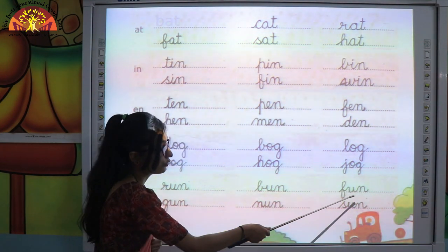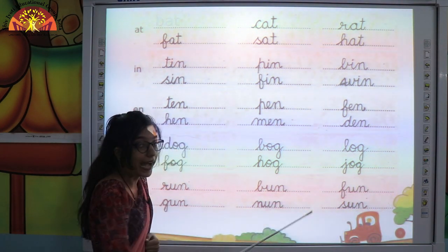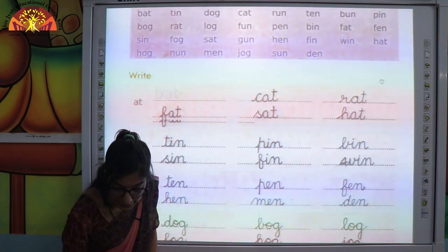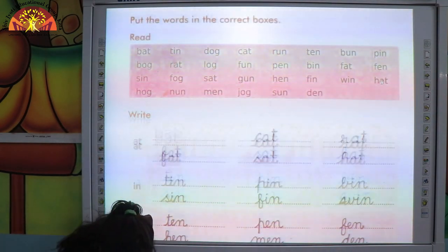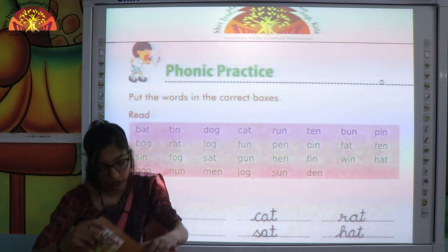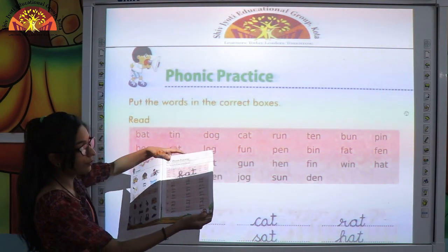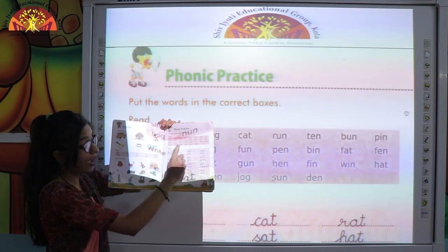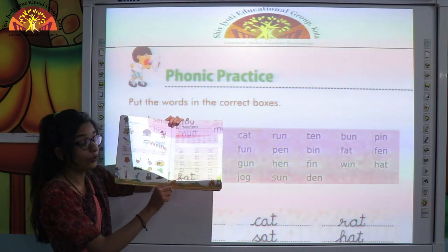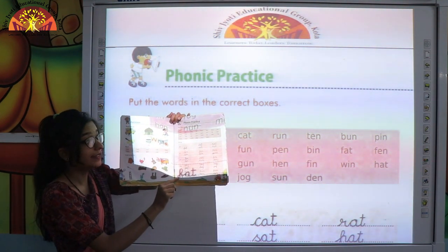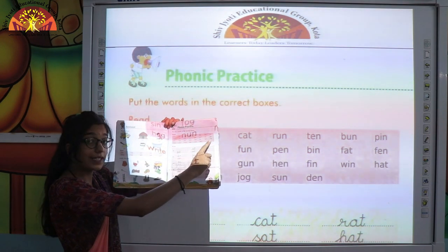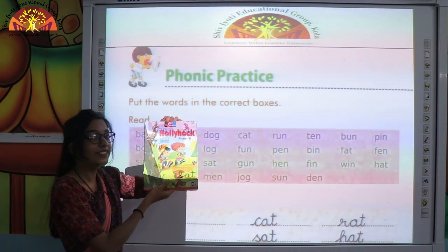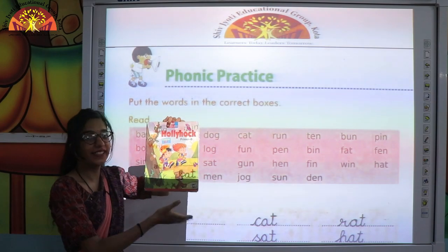Okay kids, so like this you have to complete the exercise and do reading of page number 9. Write very beautifully and do reading practice also from your hollyhock book. Till then take care. Bye bye everyone.